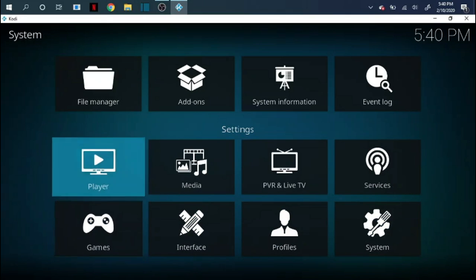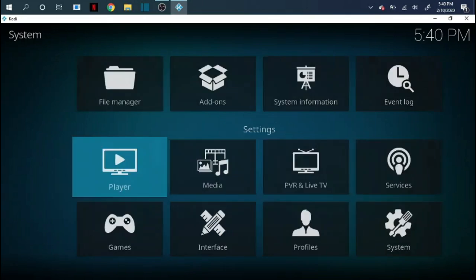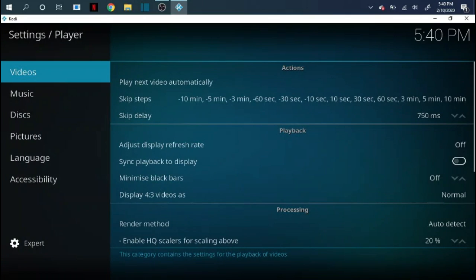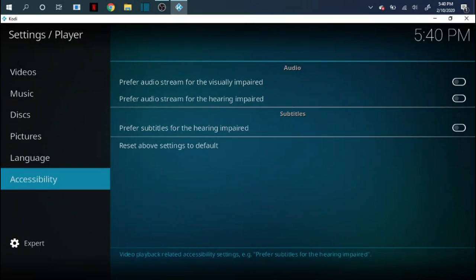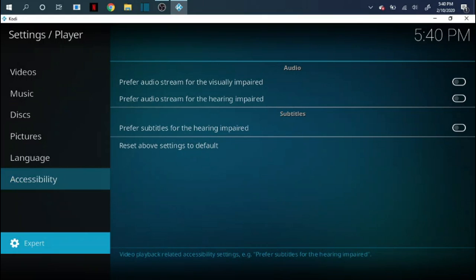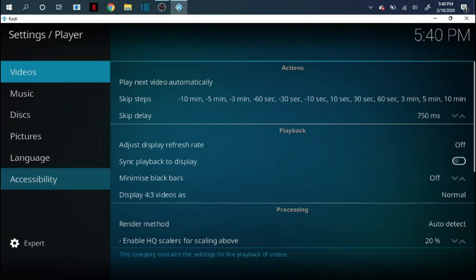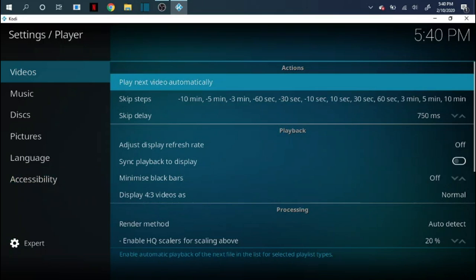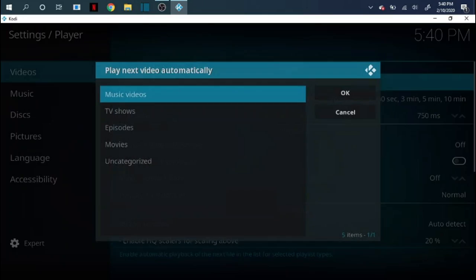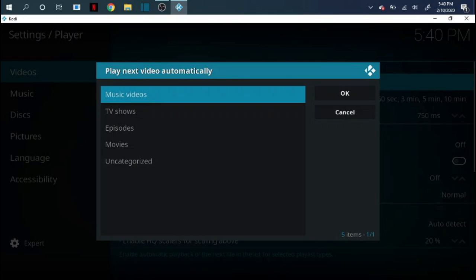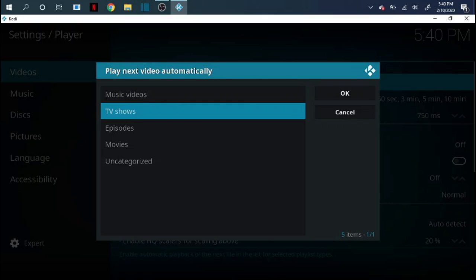So once you're done with that you want to go ahead and back out one time. We're going to come over here to where it says player. We're going to do a few different things in here. So you're on video. You want to make sure when you're on these things to make sure you're on expert. If you're not sure you're on the expert mode just keep clicking it until you see expert and then you know you're there. So we're going to come over here to videos and there's a few different things. The play next video automatically you can pick which ones you want to do.